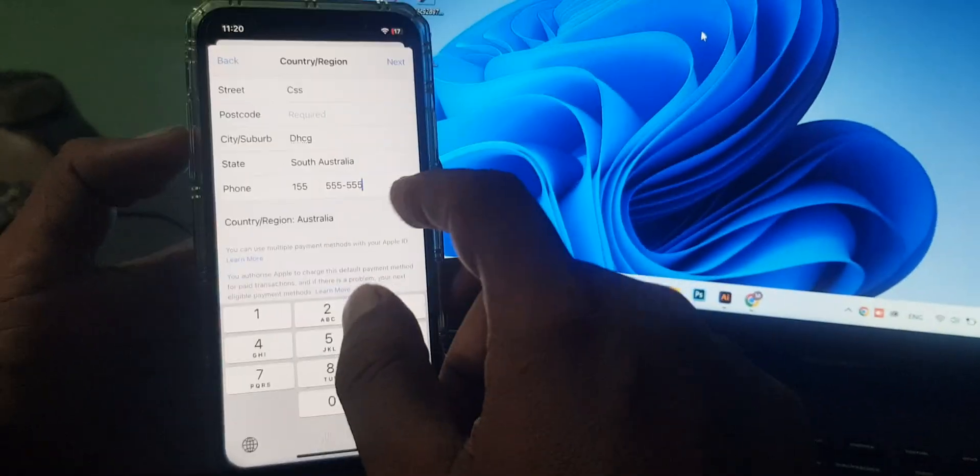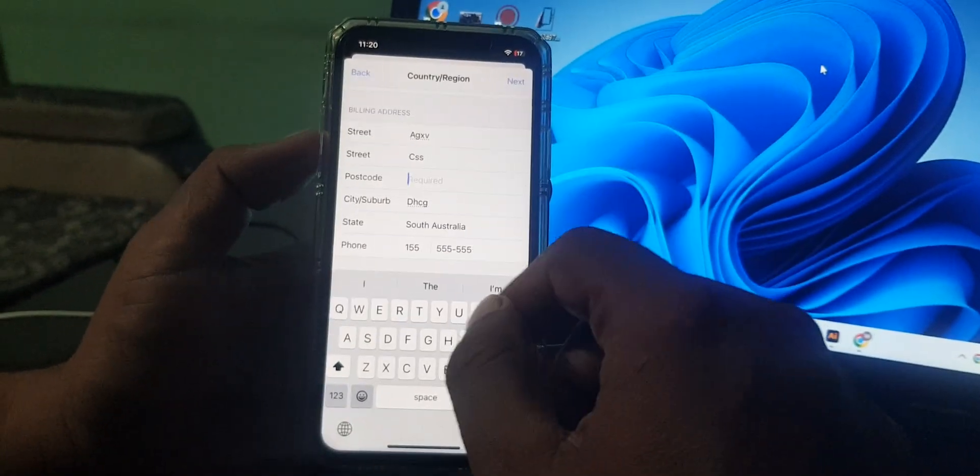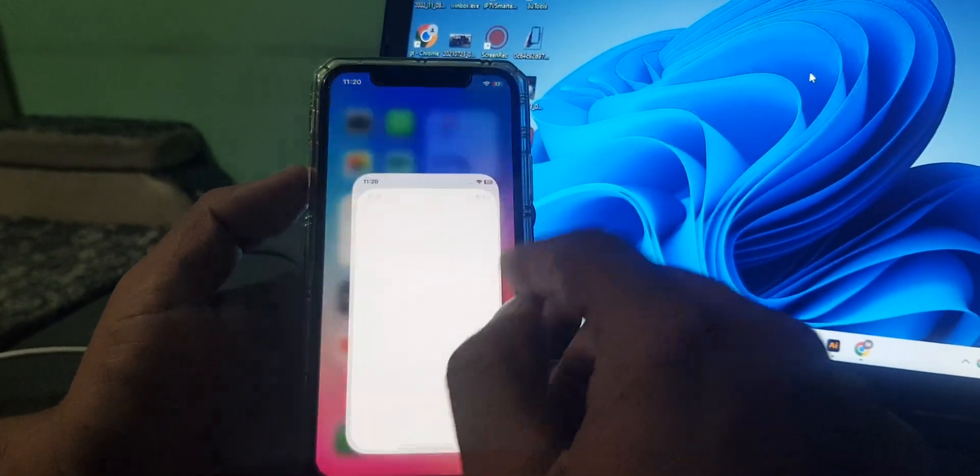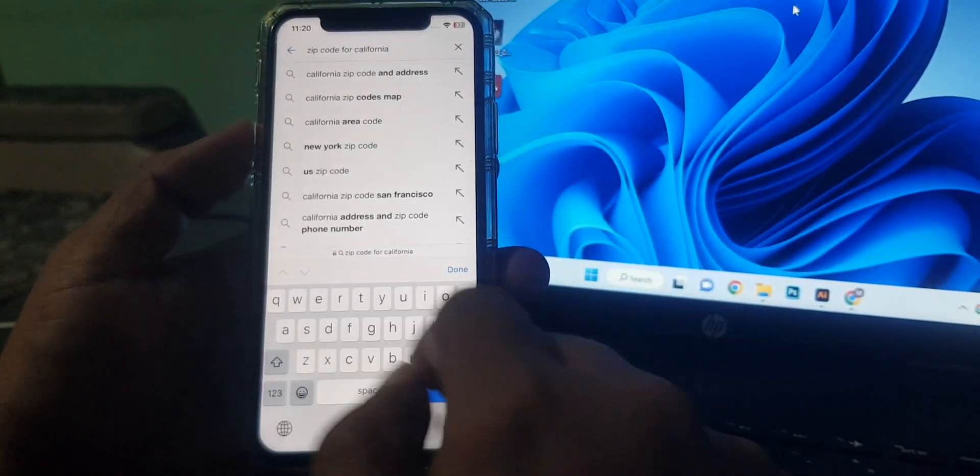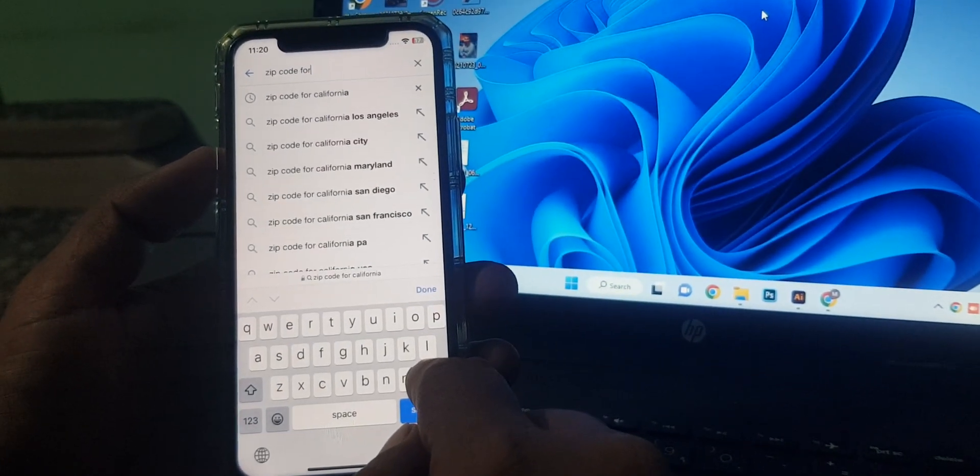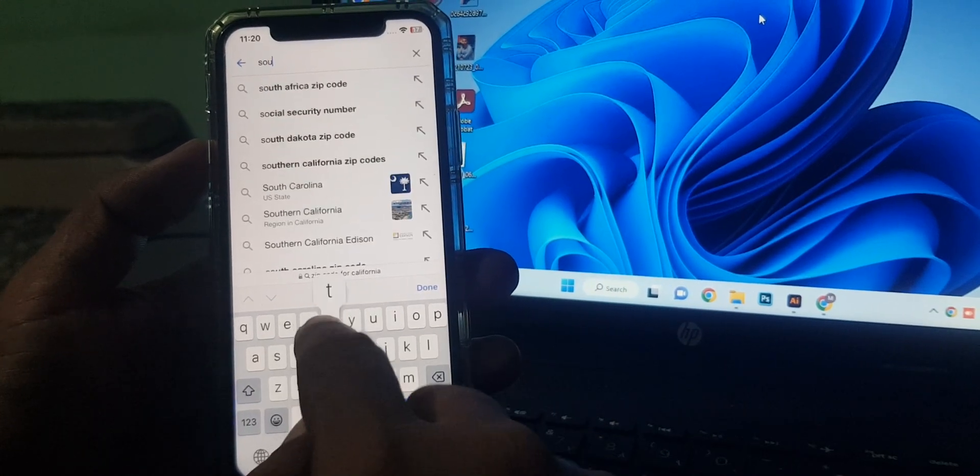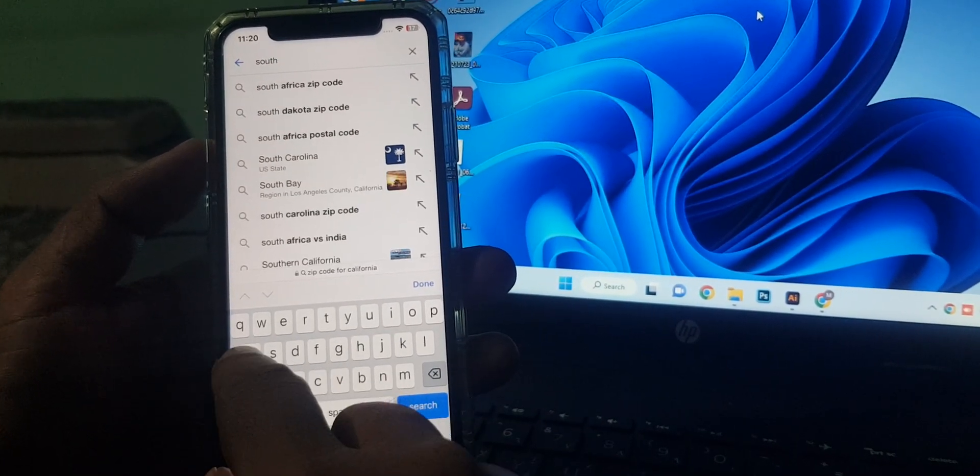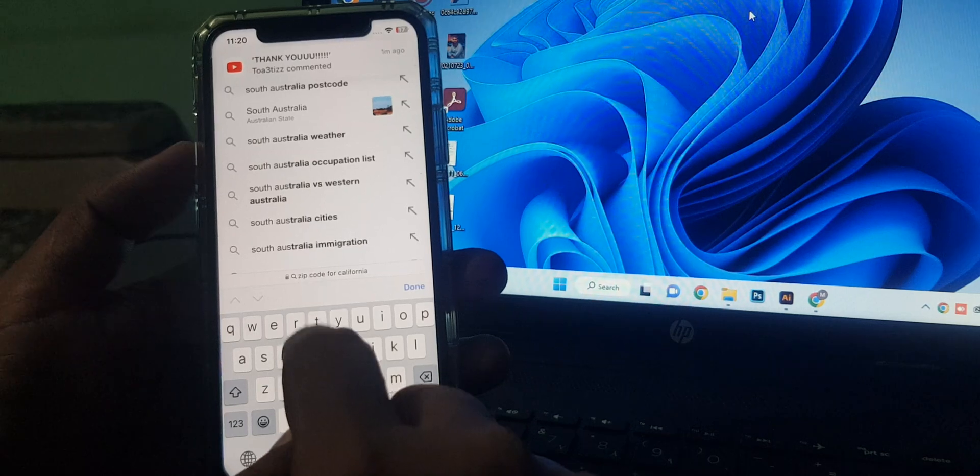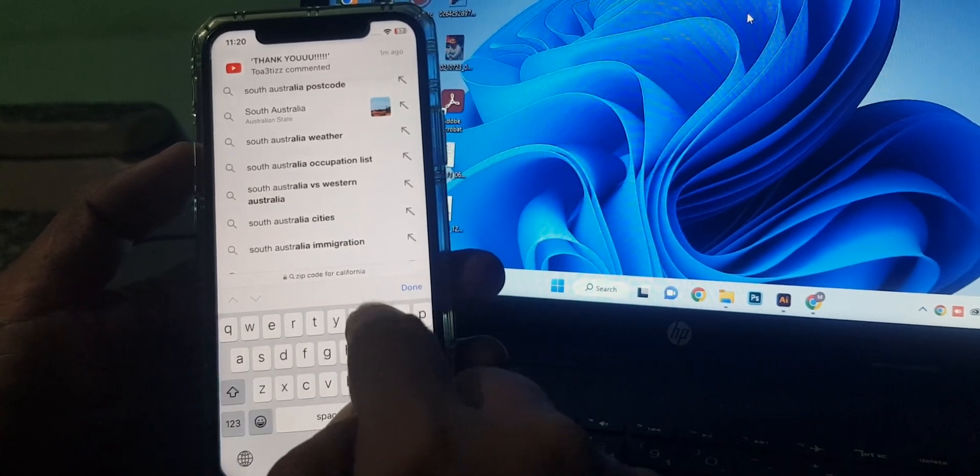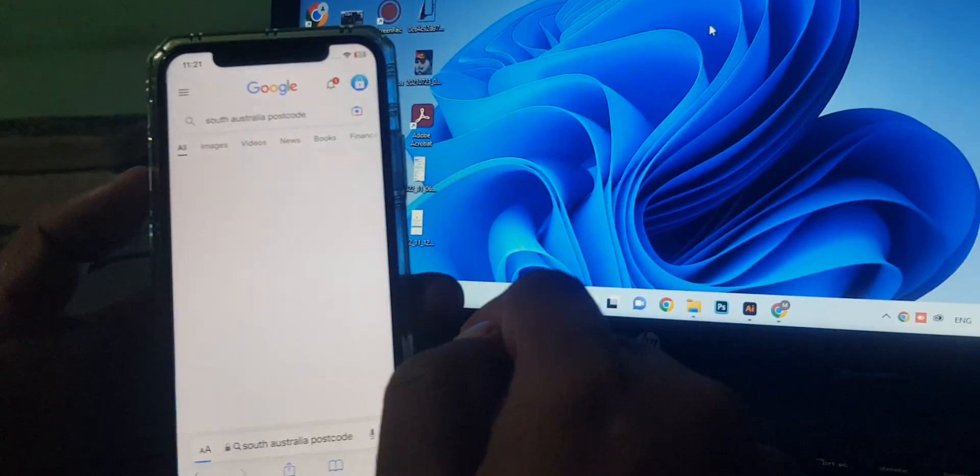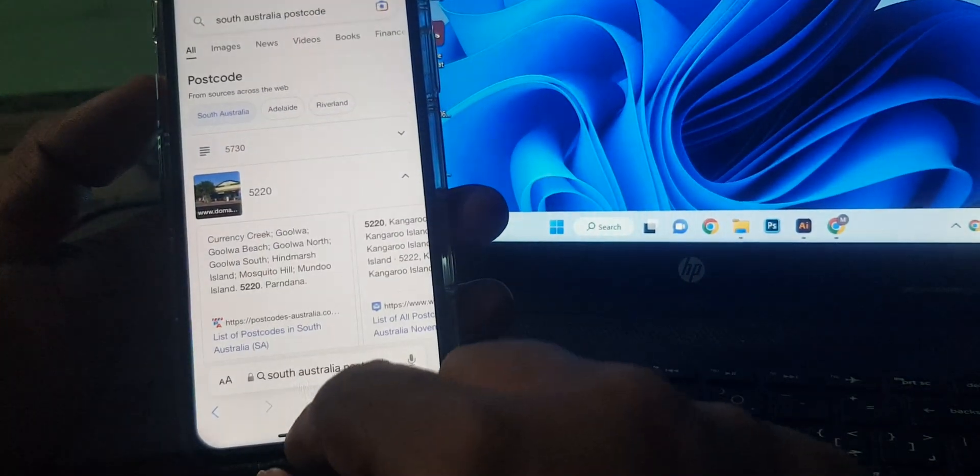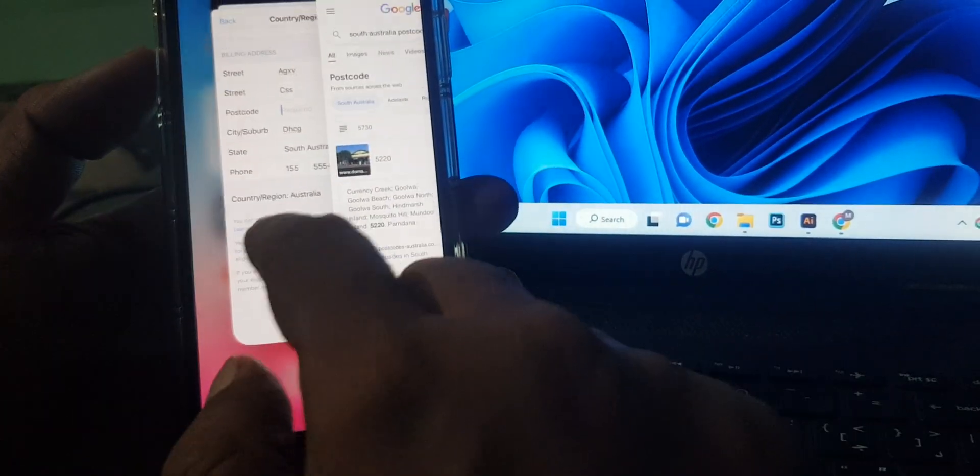It's asking for the post code, so search here South Australia post code. As you can see, here is the South Australia post code. You have to select South Australia post code 5730.